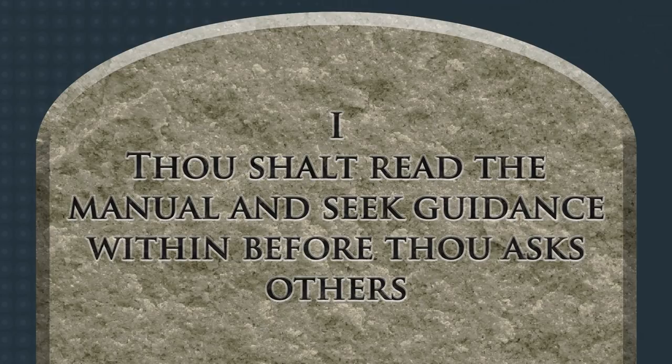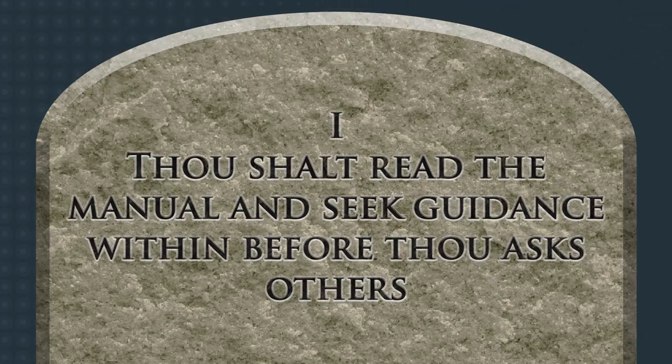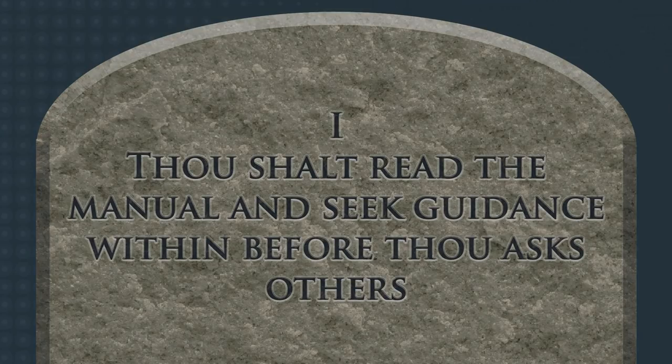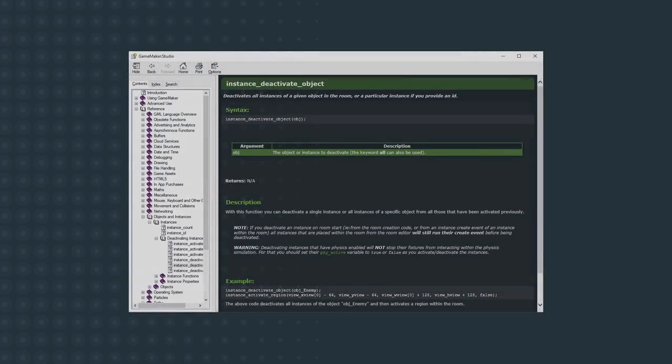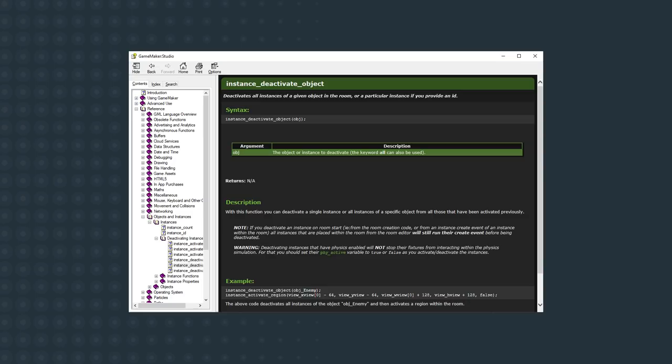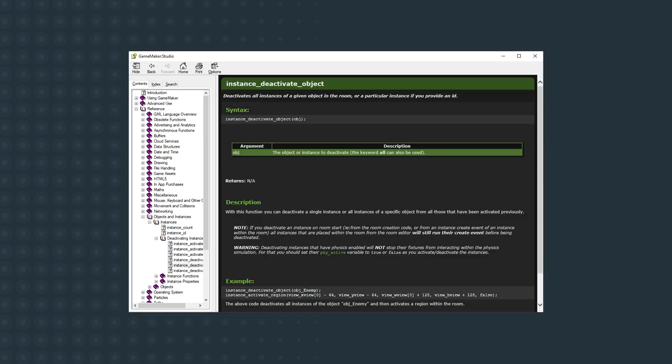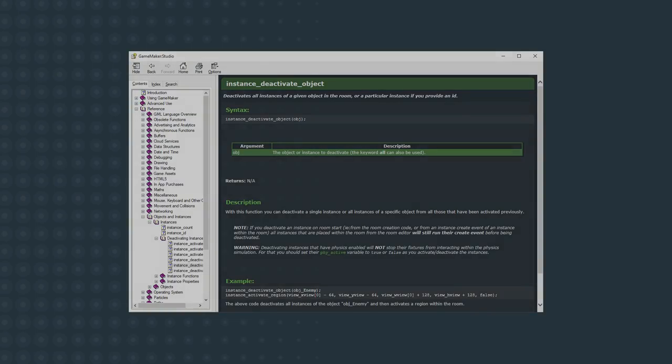Thou shalt read the manual and seek guidance within before thou asks others. I just can't say this enough. Understanding what GM can do for you is so powerful. This isn't about memorizing the manual. This is about planting the seed of what GM is capable of. So the next time you're trying to solve a problem, you have this thought in the back of your mind like, wait a minute, I read about something like this in the manual. Just open up the help file, expand the reference section, and start reading. Skim over sections you don't really care about, such as advertising or in-app purchases, but go through as much as you possibly can. And at least attempt to check the manual before posting a question on the forums. There are so many answers in there. Use the index, use the search. If a script isn't working the way you expect, middle mouse click on it and read the article for it, including the example code. The more comfortable with the manual you are, the less you'll need to rely on other people's help on the forums and chat rooms, which means you work faster.